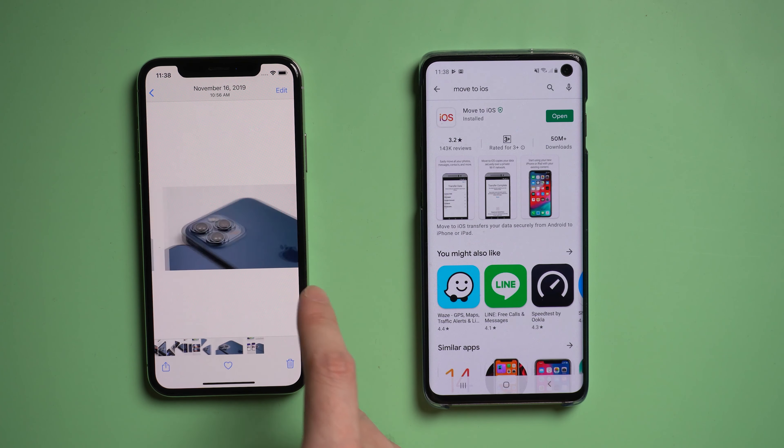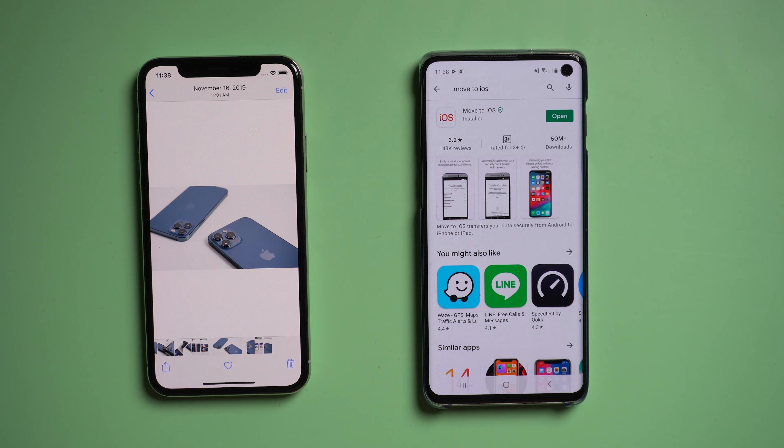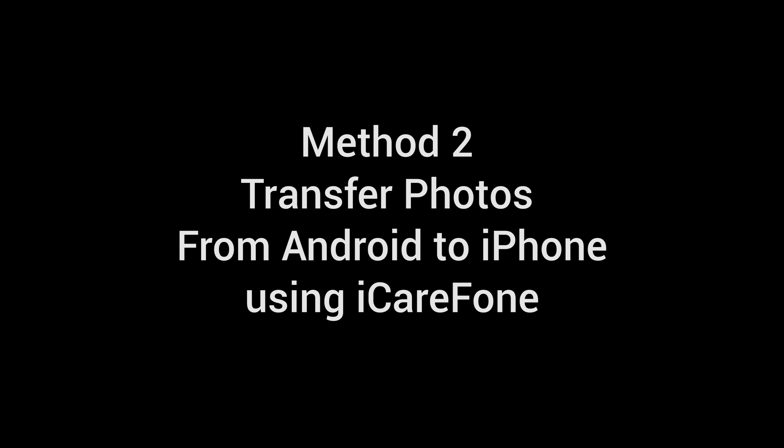If you don't want to lose any data from your iPhone, you can try Method 2: transfer photos from Android to iPhone using iCareFone.